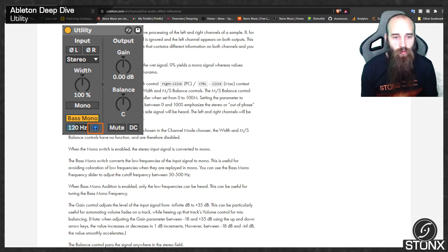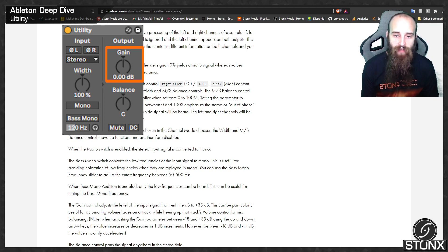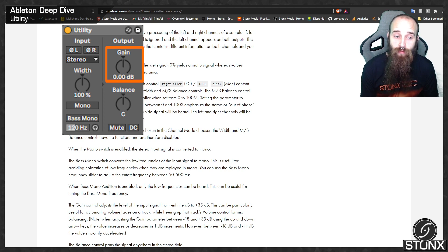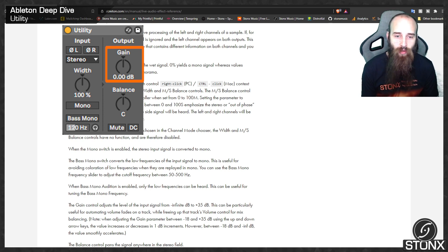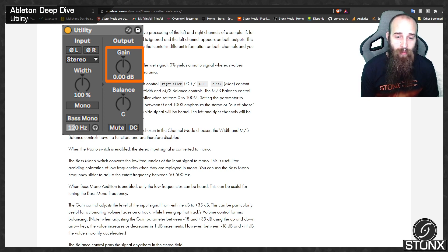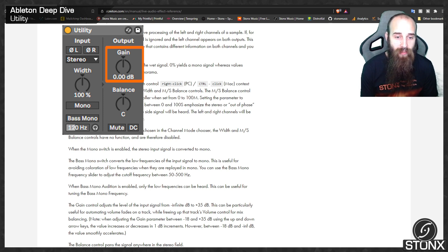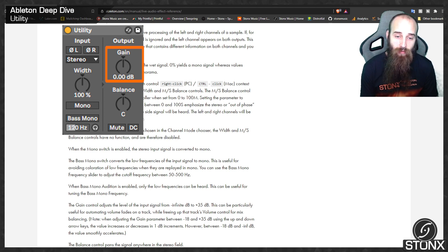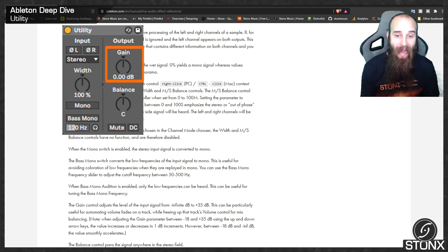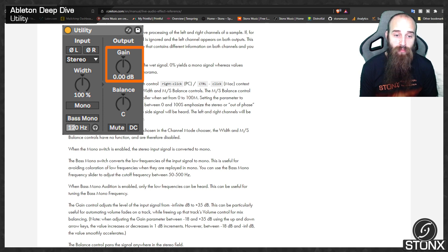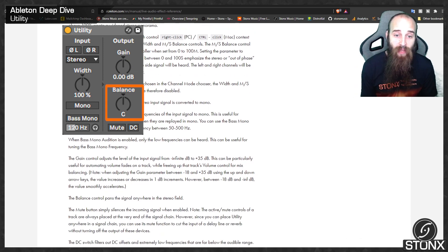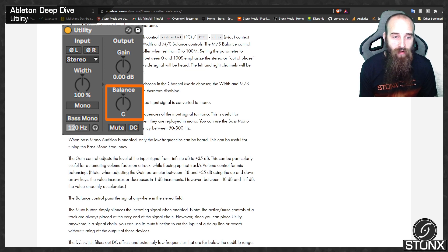The gain control adjusts the level of the input signal from minus infinite dB to plus 35 dB. This can be particularly useful for automating volume fades on a track while freeing up that track's volume control for mix balancing. Note when adjusting the gain parameter between minus 18 and plus 35 dB using the up down arrow keys, the value increases or decreases in 1dB increments. However, between minus 18 and minus infinite the value smoothly accelerates.